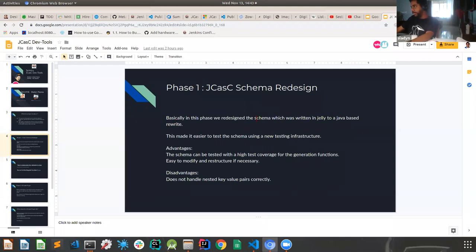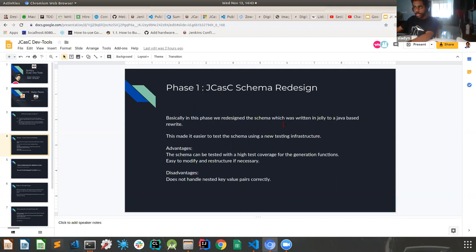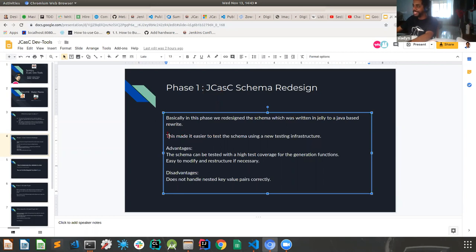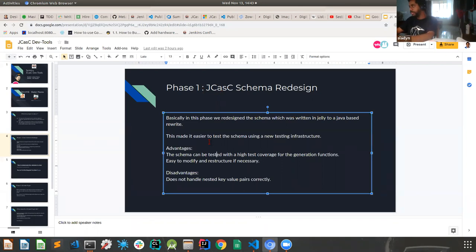I'll just explain to you how we plan to do the project initially. So initially what we decided was the initial schema was written in Jelly and which made it very difficult to test. So what we decided was we needed a better testing framework for the schema.